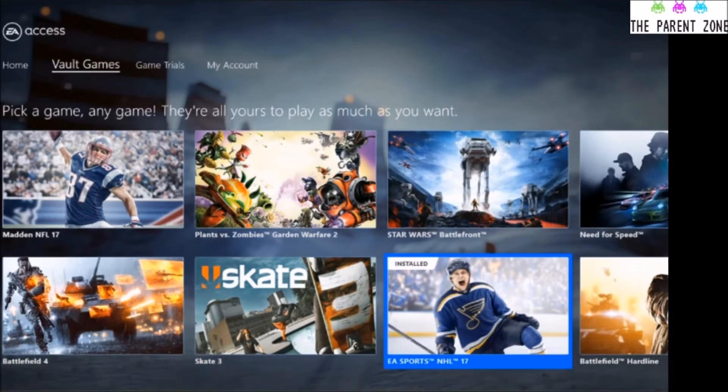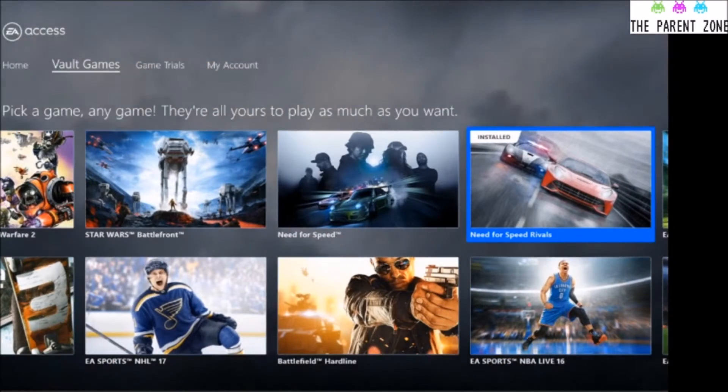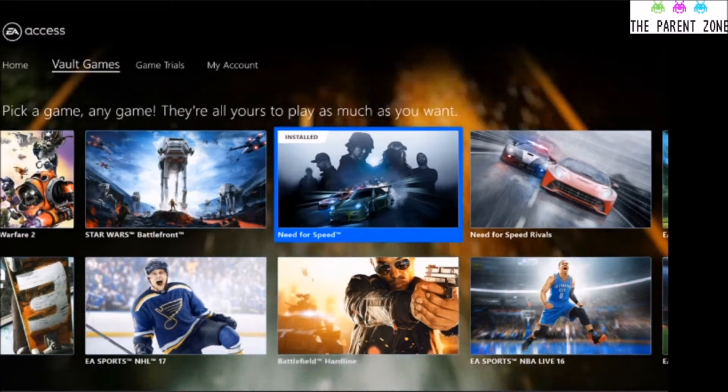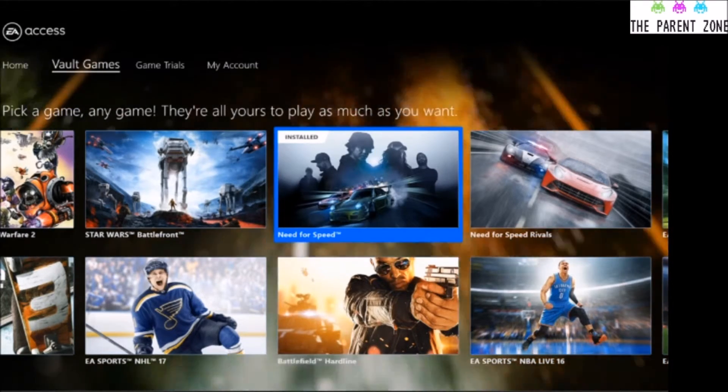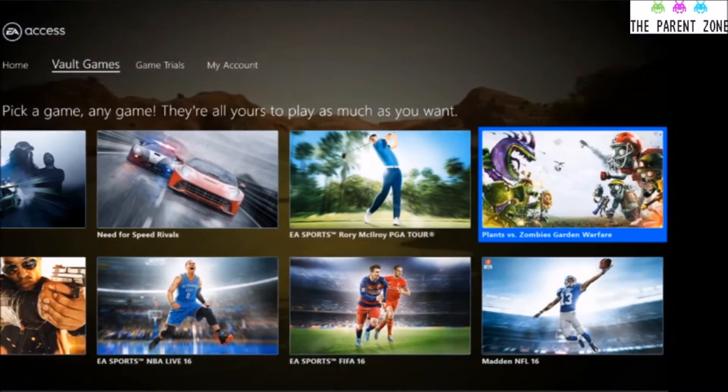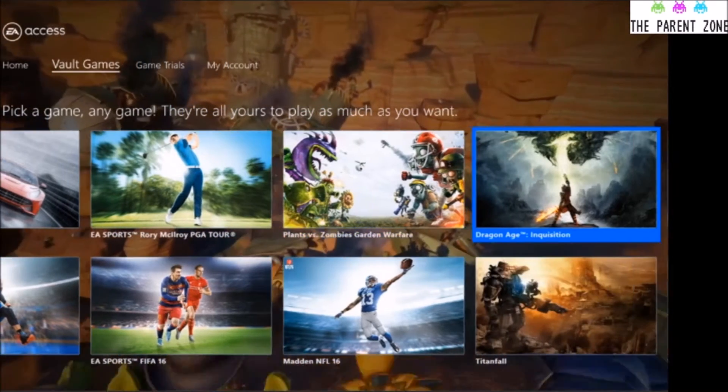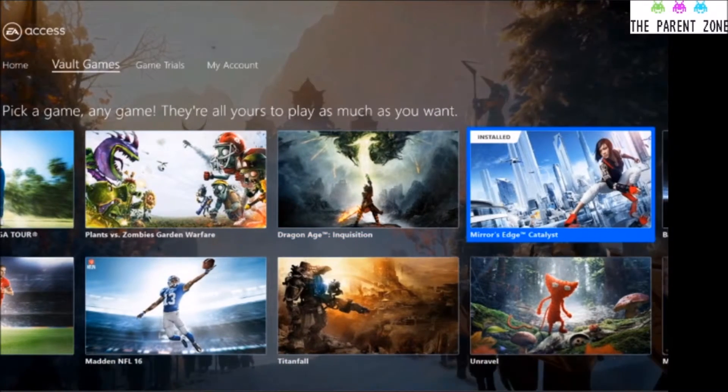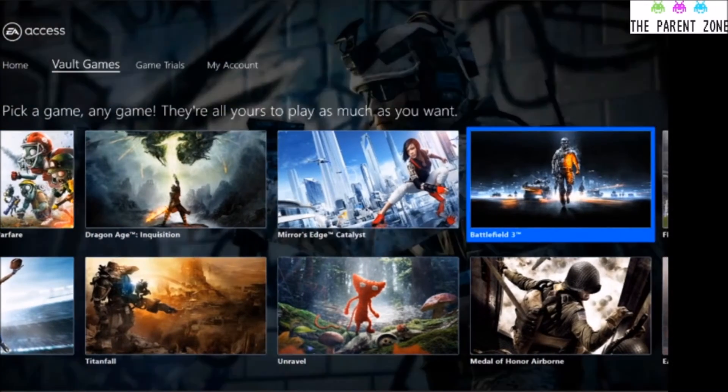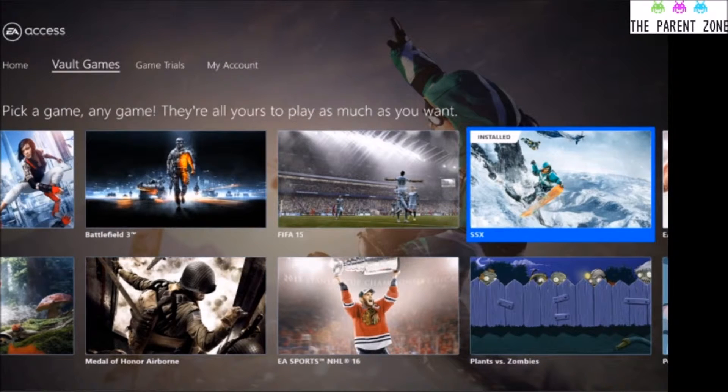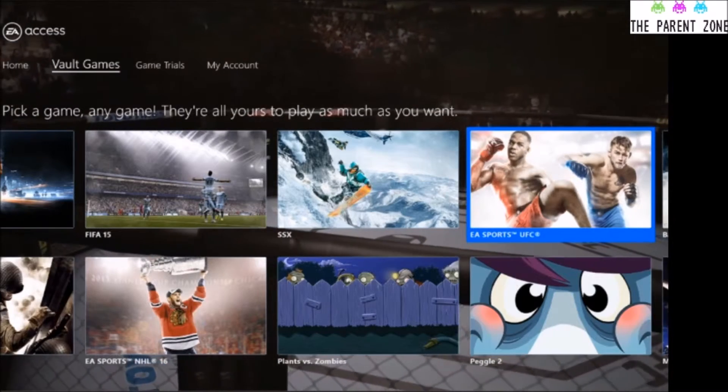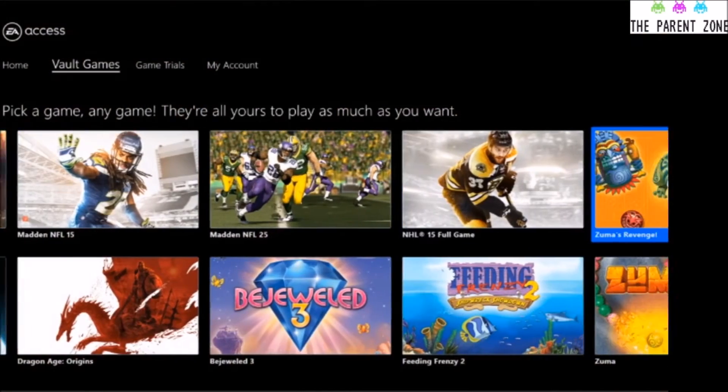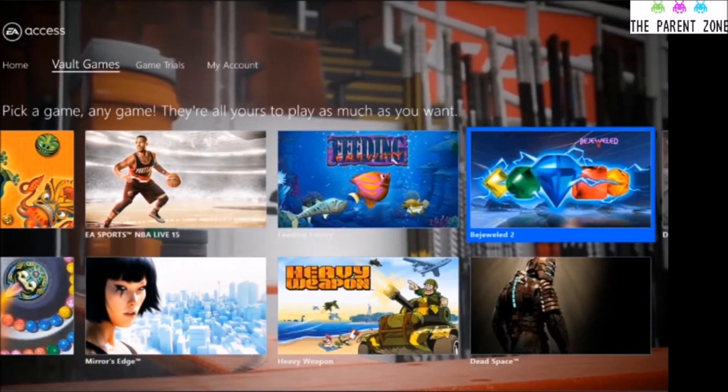Need for Speed, there's a couple of them in there. Really good games. This one in particular, I think, is the best Need for Speed since Need for Speed Underground and Underground 2 on the original Xbox. They were amazing. You've got Battlefield Hardline, you've got NHL, Rory McIlroy PGA Tour, NFL, Titanfall, Plants vs Zombies, Dragon Age Inquisition, Mirror's Edge Catalyst and the original Mirror's Edge as well, Unravel, Medal of Honor Airborne, Battlefield 3. There's FIFA 15 that I was talking about. SSX, I think they've got SSX Tricky as well. But for the £20 for the year and you've got access to all these titles, it really is worth it.